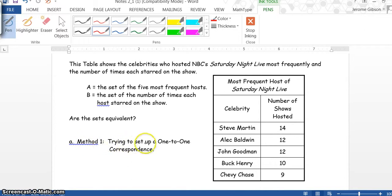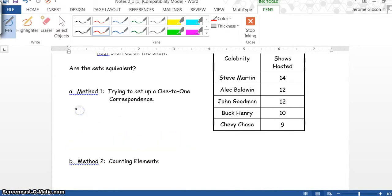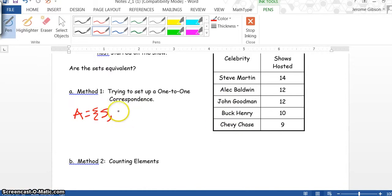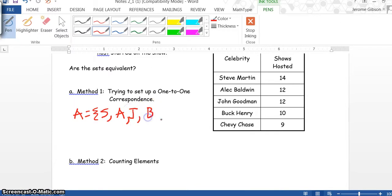Method 1: Trying to set up a one-to-one correspondence. We'll write set A equals the hosts. I'll use the first initial of each host name. So we have Steve Martin, Alec Baldwin, John Goodman, Buck Henry, and Chevy Chase.